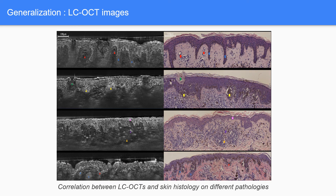Our pipeline is straightforward to adapt to other histologies, so we go even further by applying it to different modalities, specifically LC-OCT. It is a new non-invasive medical imaging technology that allows dermatologists to explore the skin in vivo. It allows us to retrieve almost the same information as histology, with the advantages of being non-invasive and allowing for 3D acquisitions.